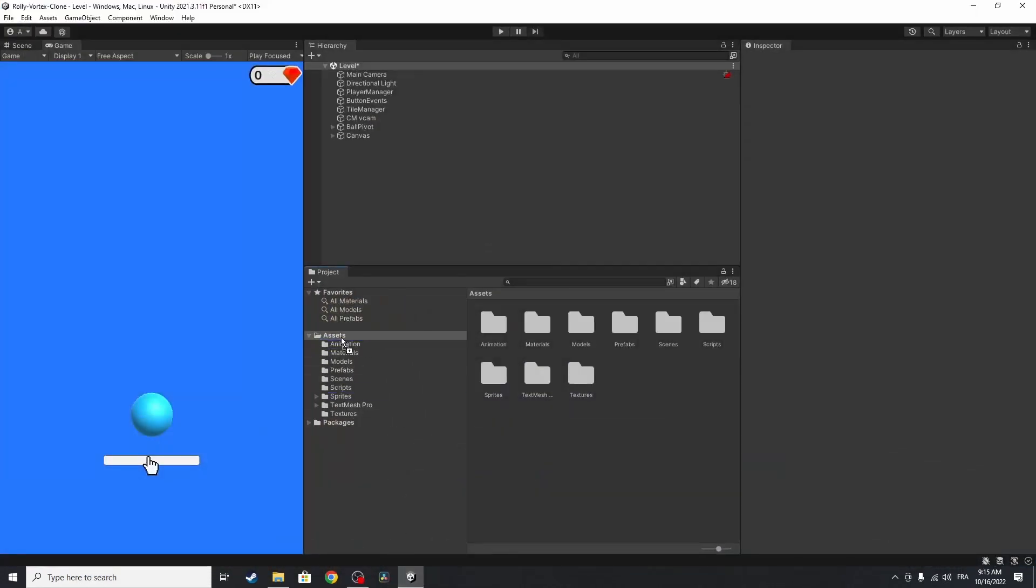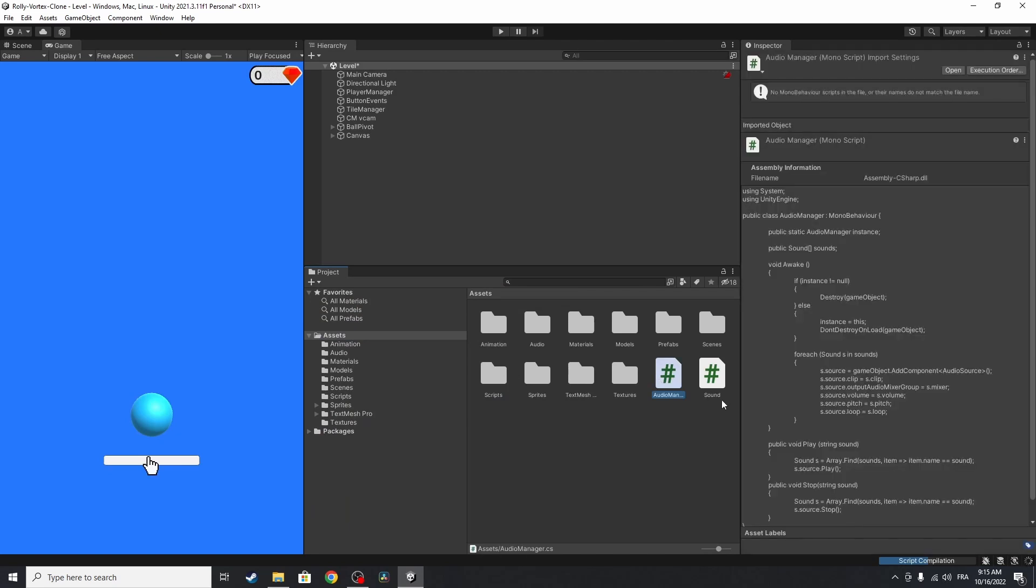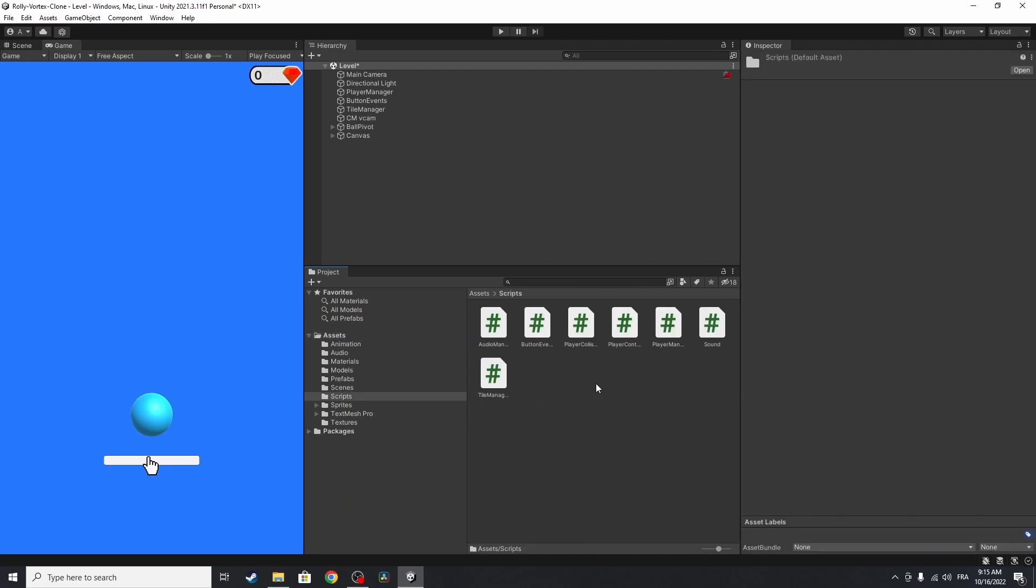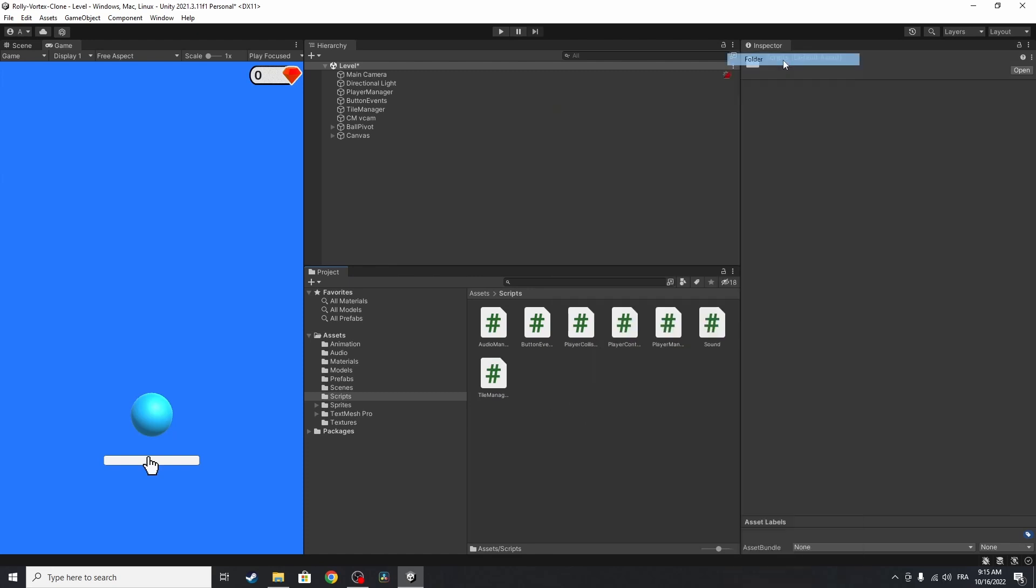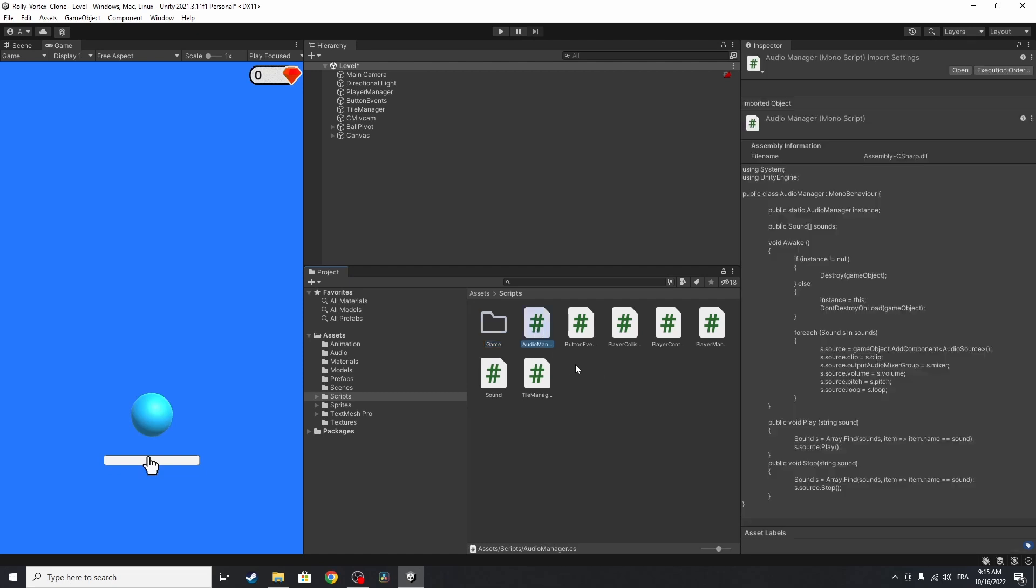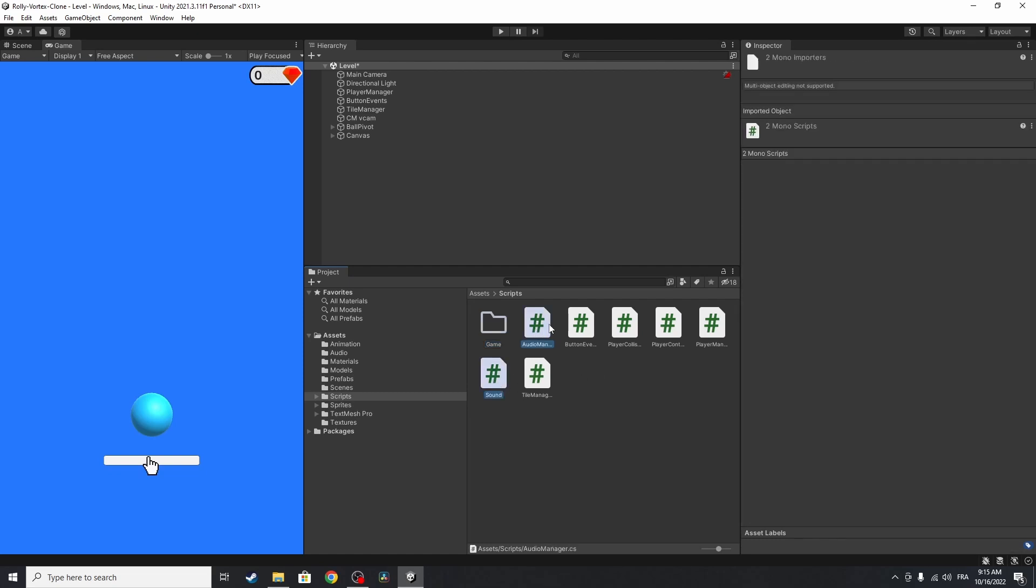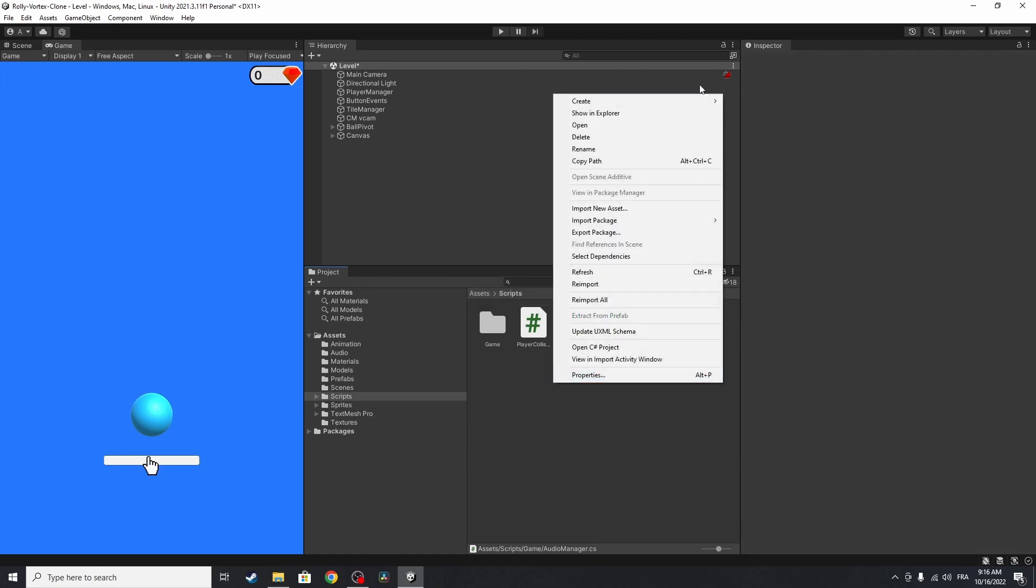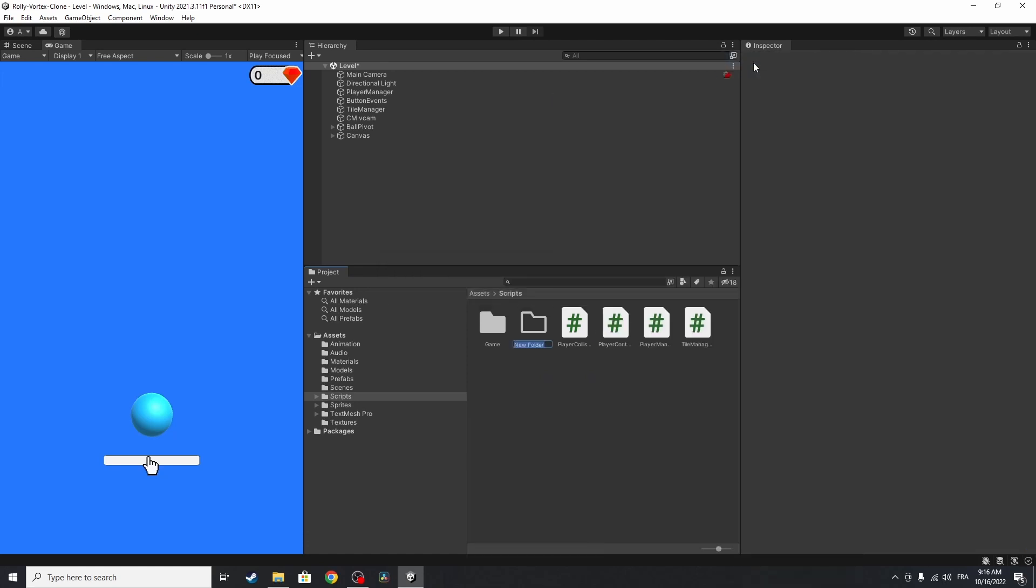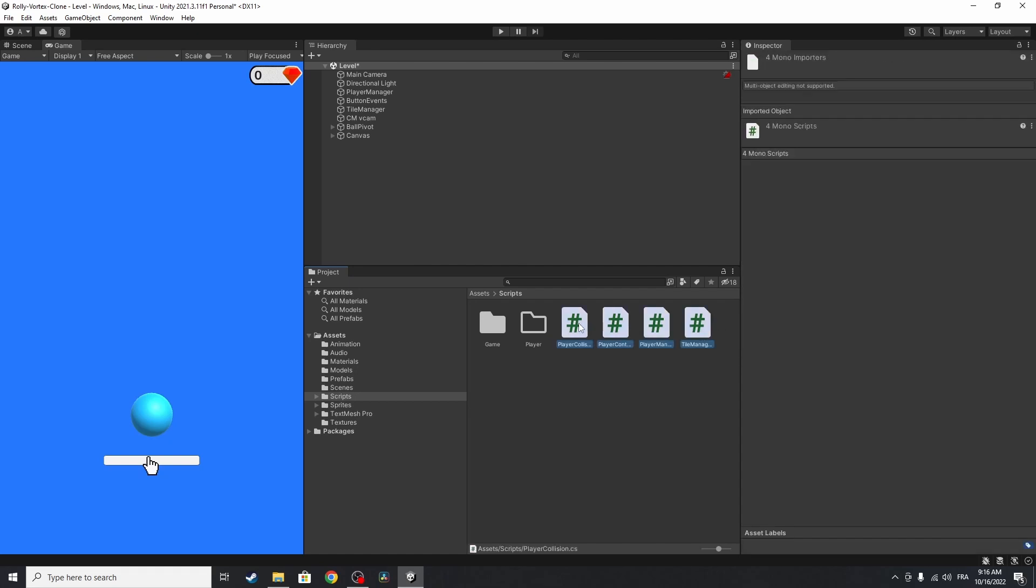I'm going to put it under assets. Let's move the scripts under the scripts folder so that we can make our project well organized. And maybe we can create another folder using right click create folder. I'm going to call it game. And let's put the scripts that are related to the game, like the audio manager and sound. Maybe the button events. And let's drag these. Let's create another folder for the player. Using right click create folder. I'm going to call it player. So all of these are related to the player. And let's drag them under this player folder.